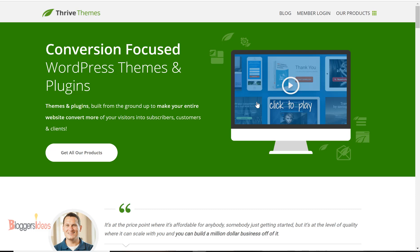Thrive Themes is one of the best conversion-focused WordPress themes and plugins. Shane is the owner of Thrive Themes, and they are building brilliant WordPress themes and plugins in the market. They have a very good reputation for making neat, clean, and great plugins for WordPress. You can use Thrive Themes for your business to convert your website visitors into subscribers, customers, and clients.